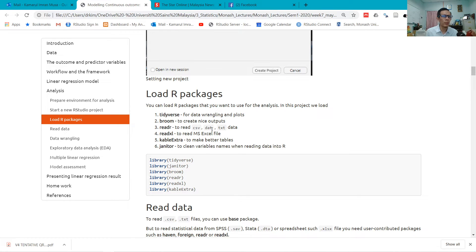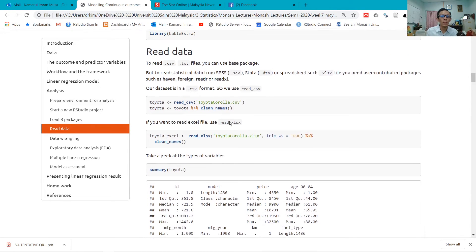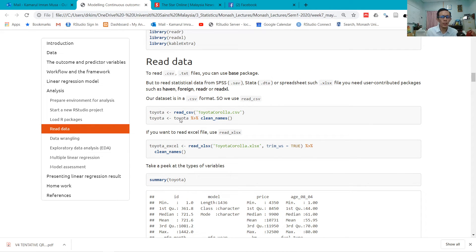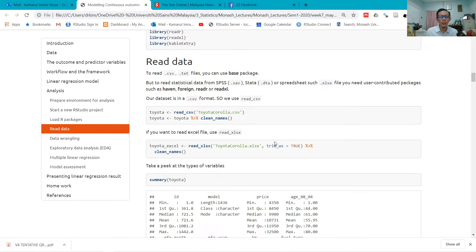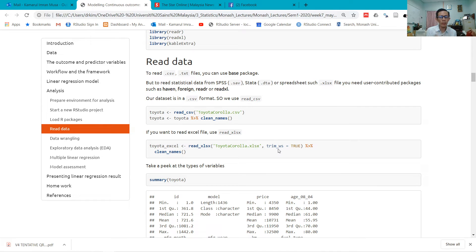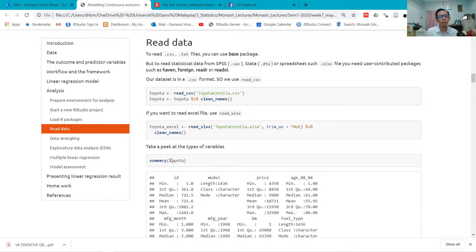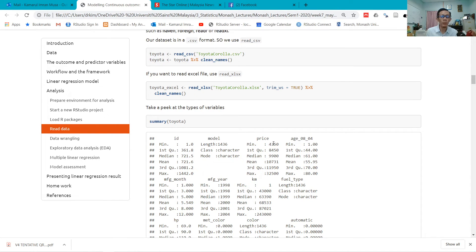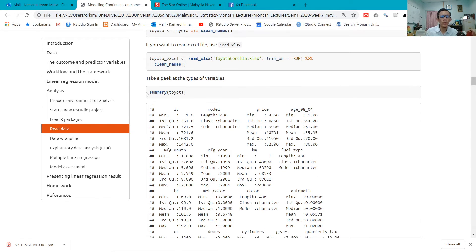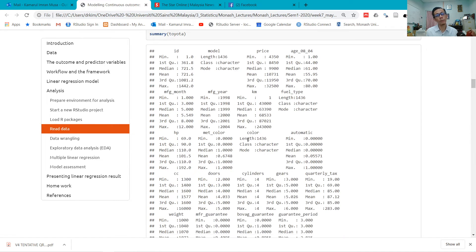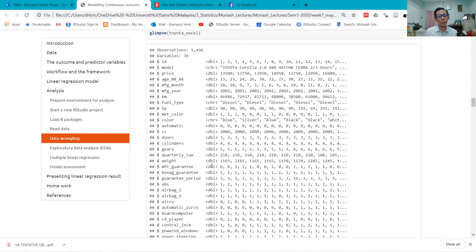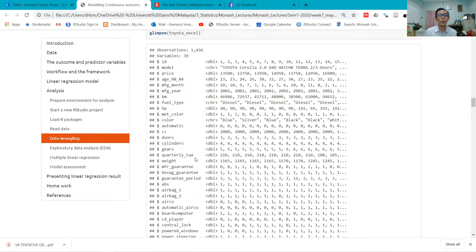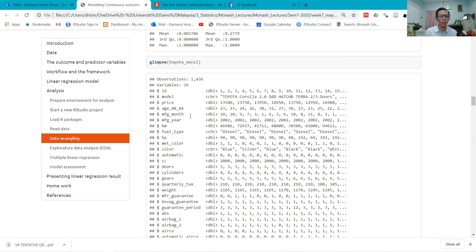Sometimes variable names are messy—there are spaces and symbols and whatnot. Here you read data. This is pipe (p-i-p-e). This is how I read CSV data, and this is how I read Excel data. I use trim whitespace—I don't want to have spaces between variable names, and I want to clean the names. Now all names become small caps.